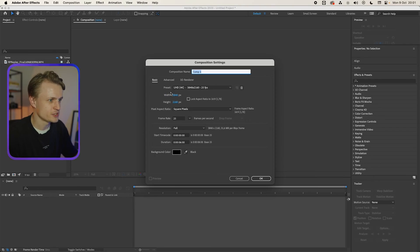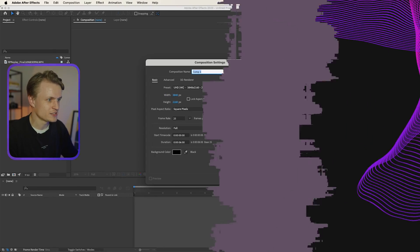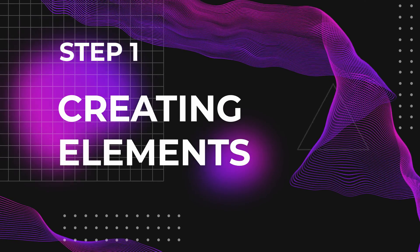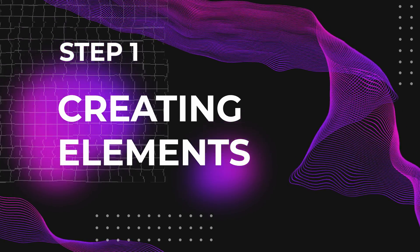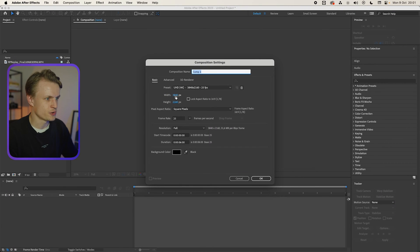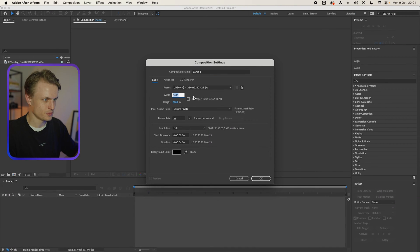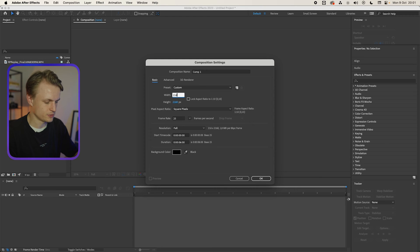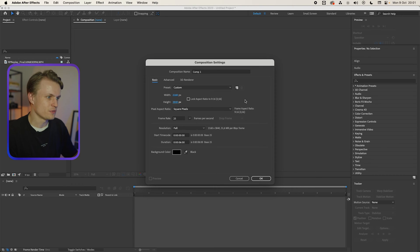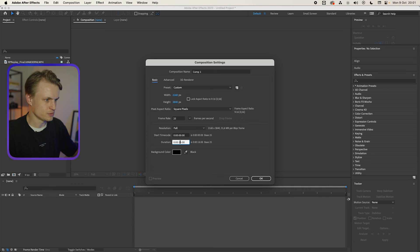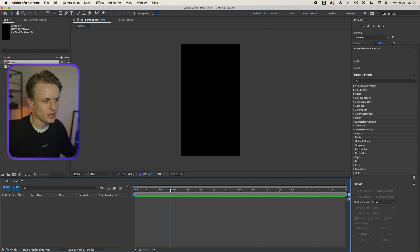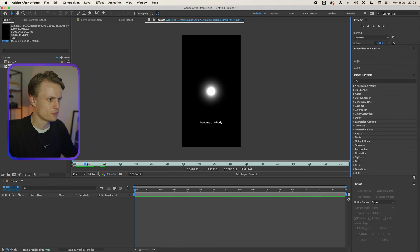We're gonna create a new composition. 4K is fine but we're gonna change one thing and that's the aspect ratio. So we want it vertical because it's a short. We're just gonna copy this over and press in 2160 and then paste the width. We're gonna change the duration to around 16 seconds and now we have a nice vertical composition.